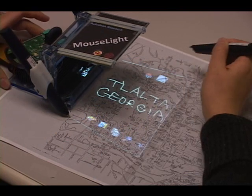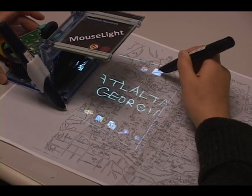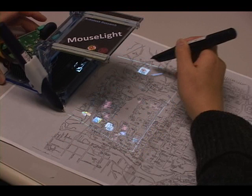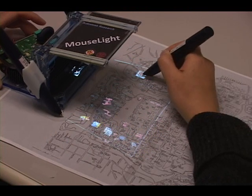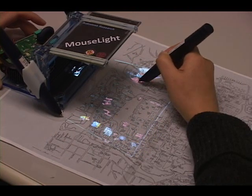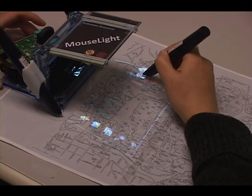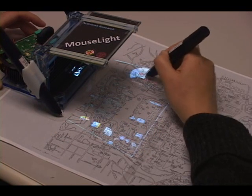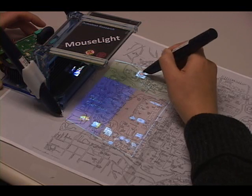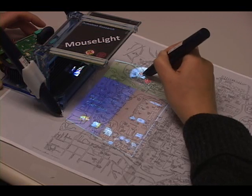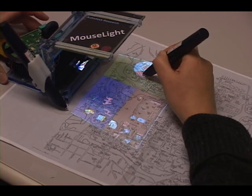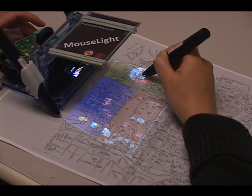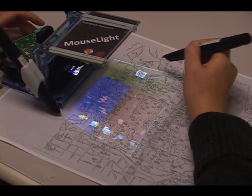Users can toggle the visibility of different layers — such as the dining layer, the library layer, and the area map — using a marking menu. Users can also pin down the cursor using the pen and move the projector in the opposite direction to select a submenu.